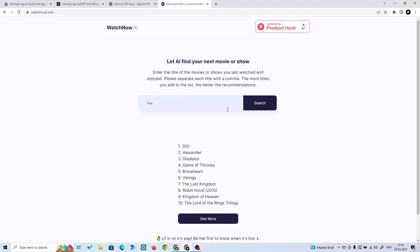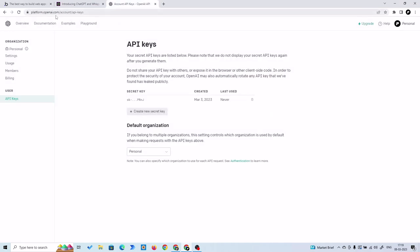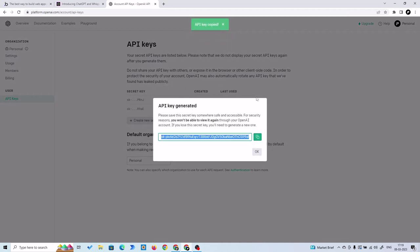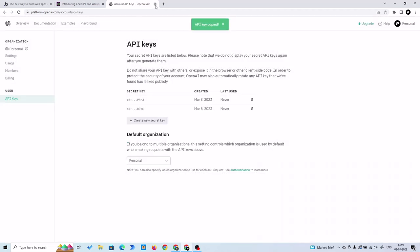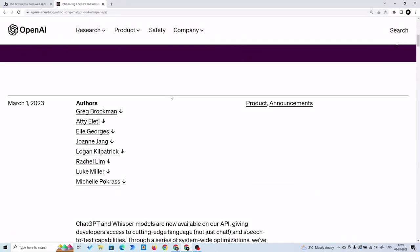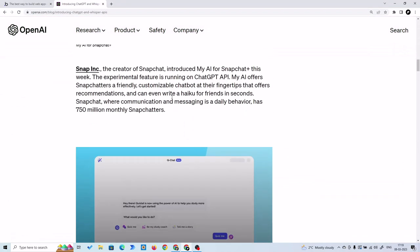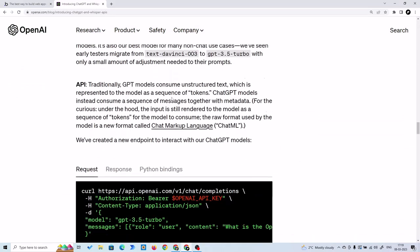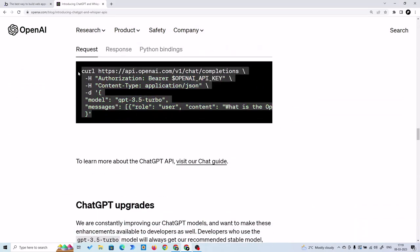We are going to build something very similar to this. Let's get started. First, you have to go to your OpenAI account and create your secret key. You generate your secret key, copy it, and save it somewhere safe.